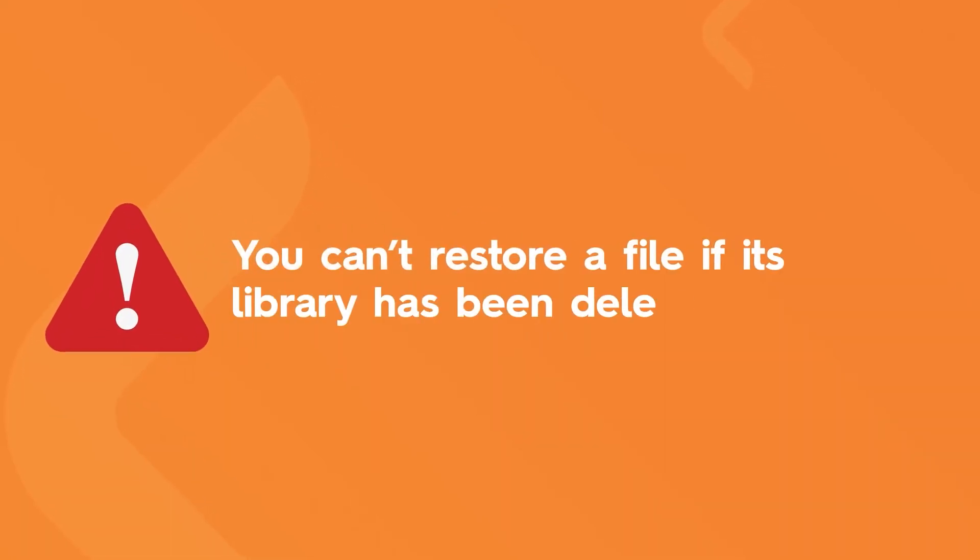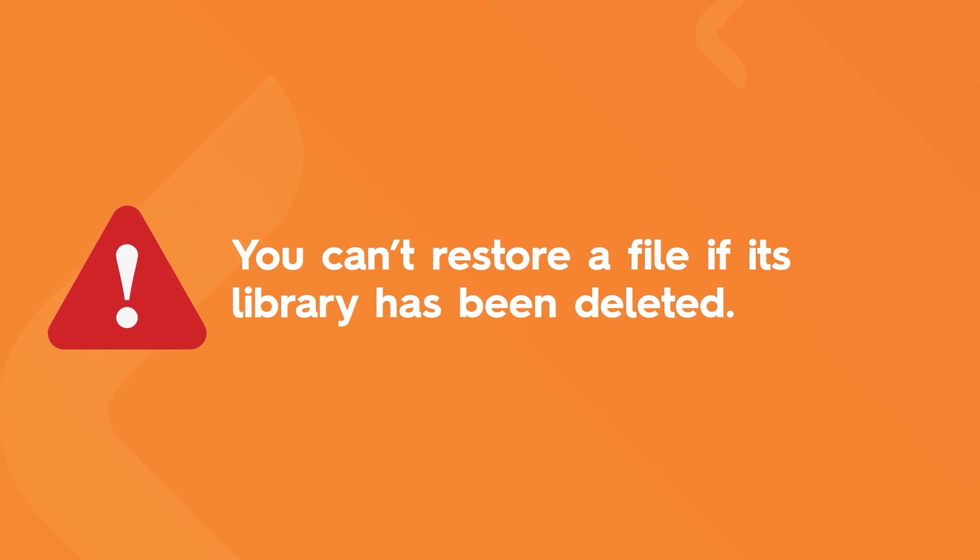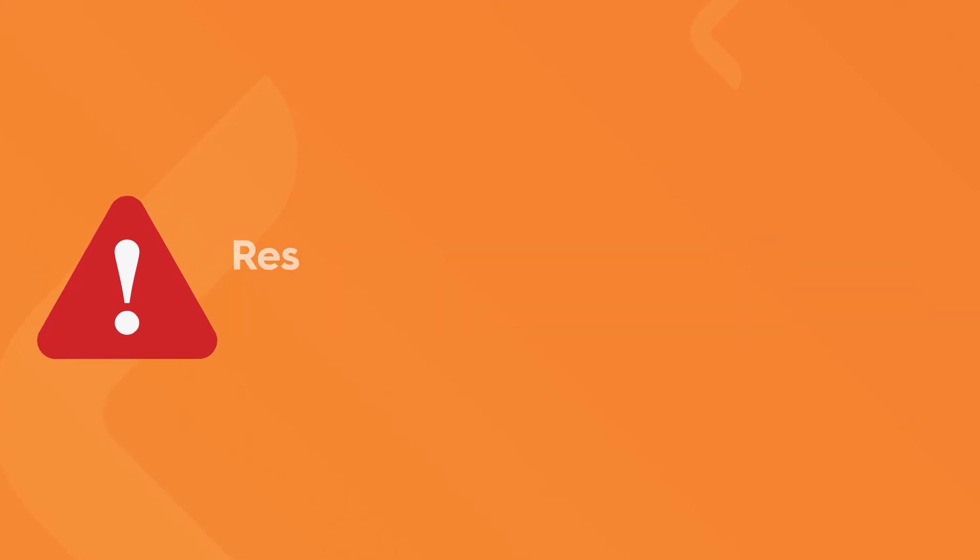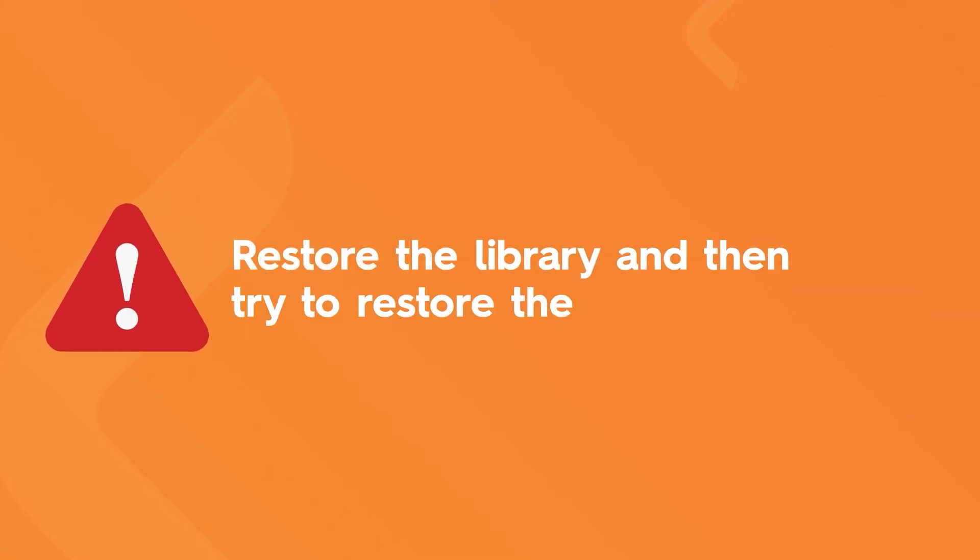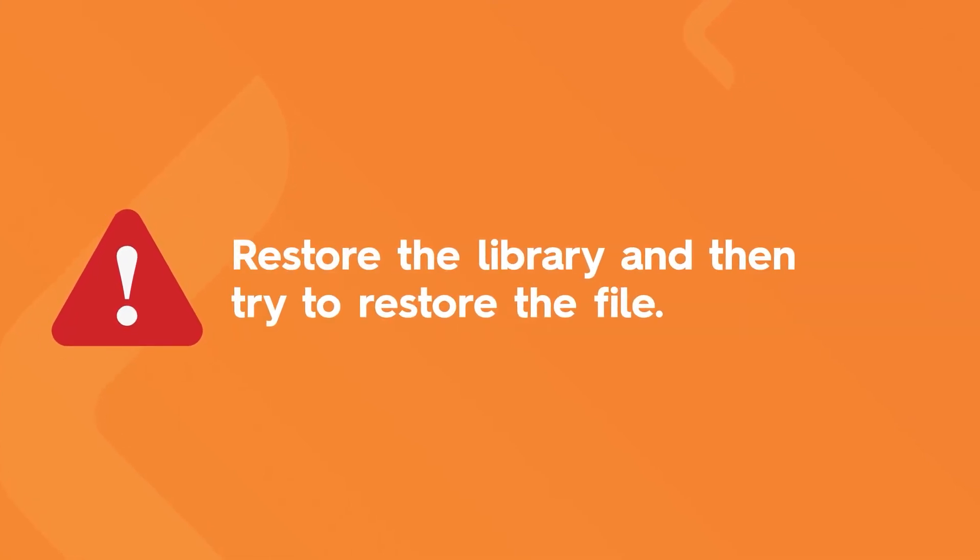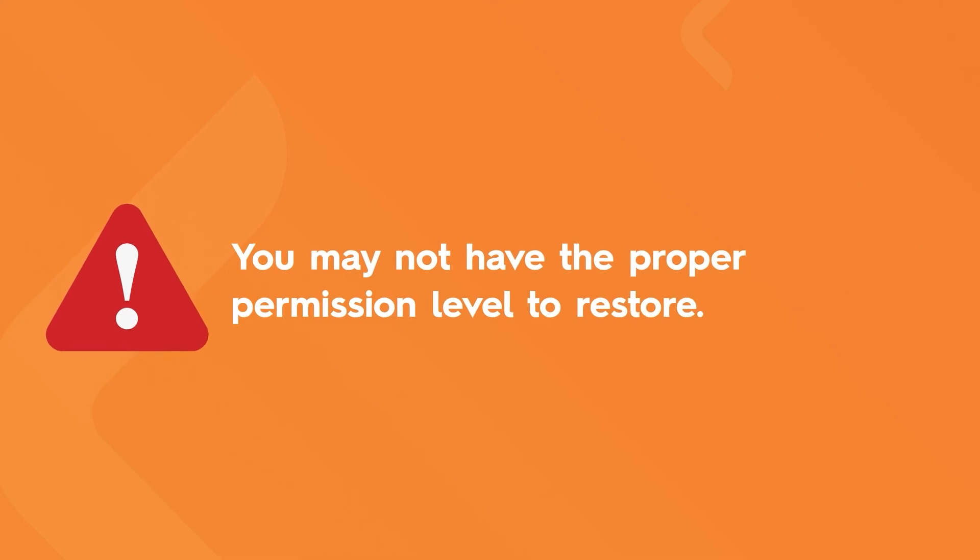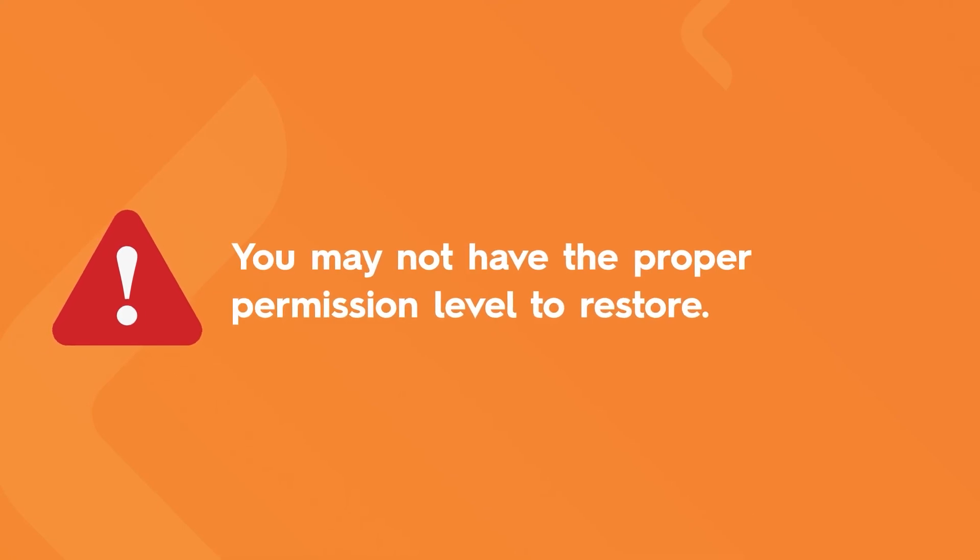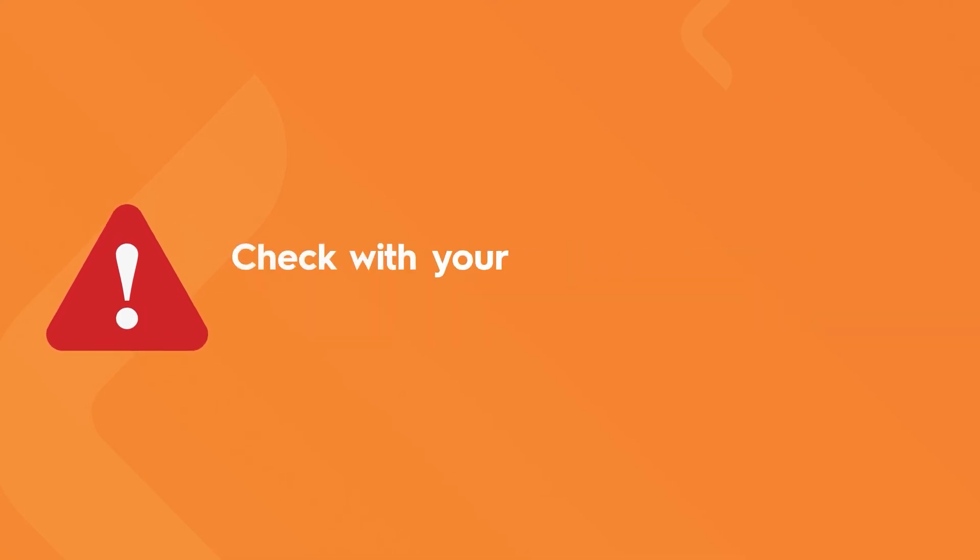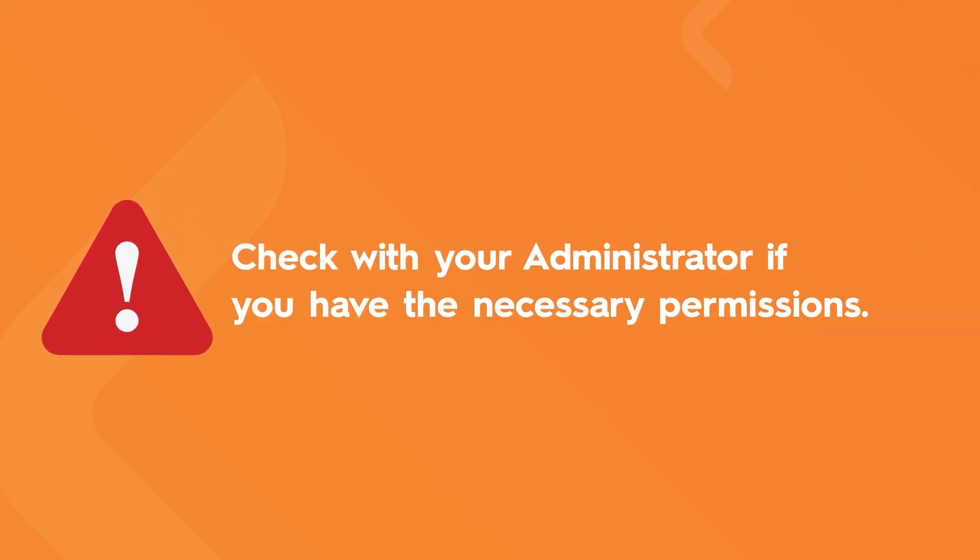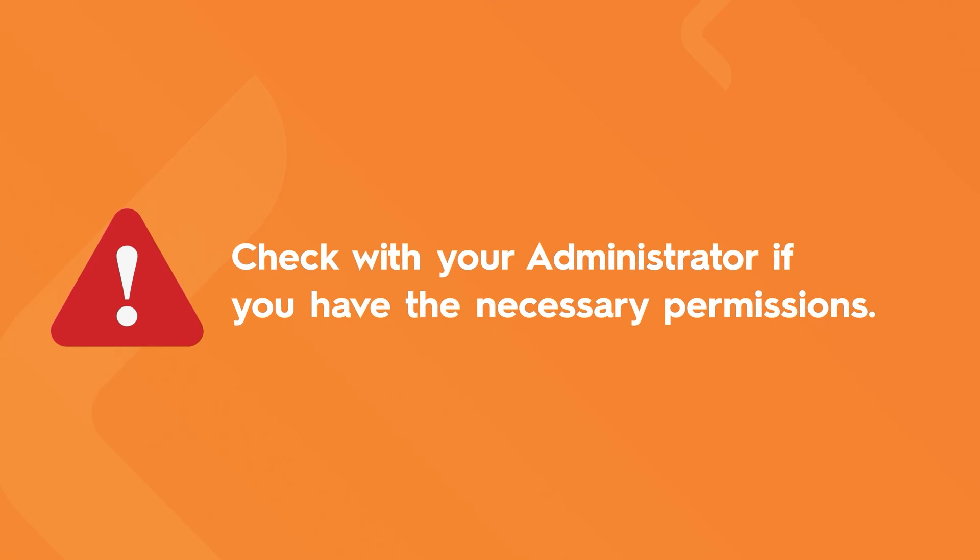You can't restore a file if its library has been deleted. Restore the library and then try to restore the file. You may not have the proper permission level to restore. Check with your administrator if you have the necessary permissions.